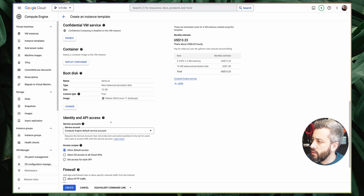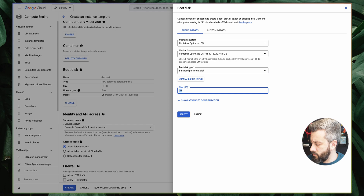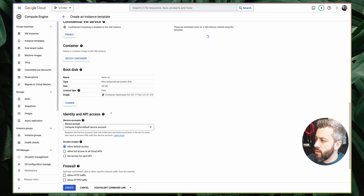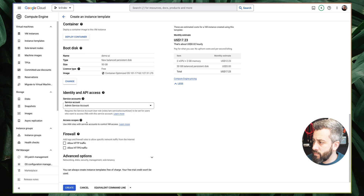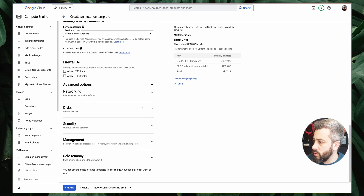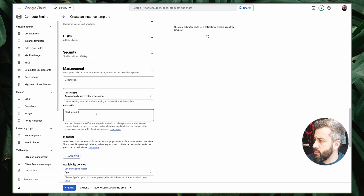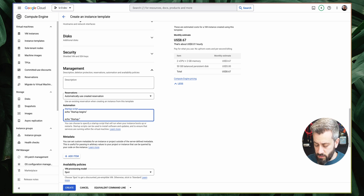We configure a few things here in advanced configuration. I want to use the container-optimized image and have a 50 gigabyte size. I delete the Google-managed encryption keys. Then under advanced options, I want to make this a spot instance. And I want to have a startup script — in my startup script I have 'echo startup begins' and 'echo startup ends'.